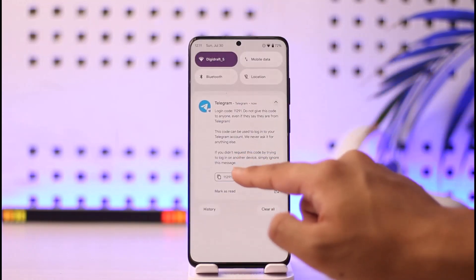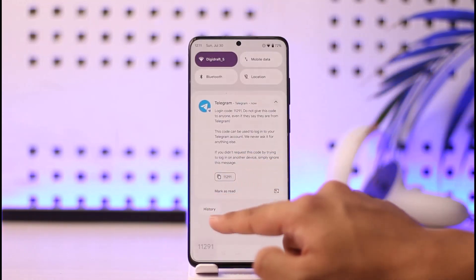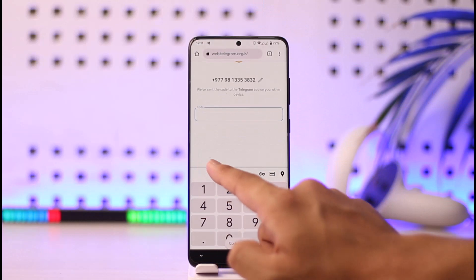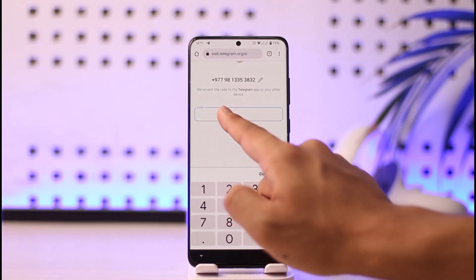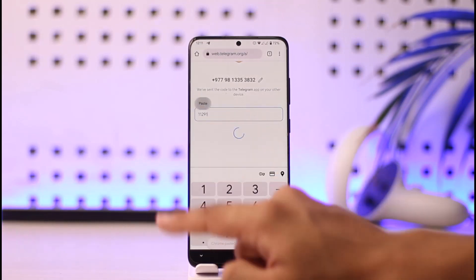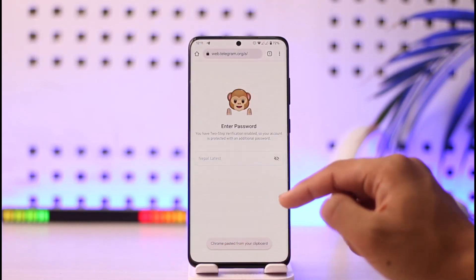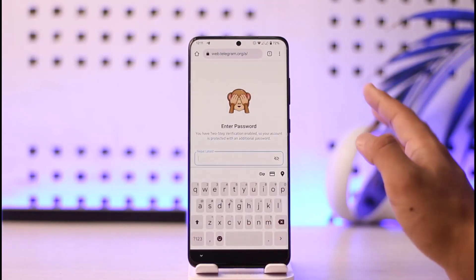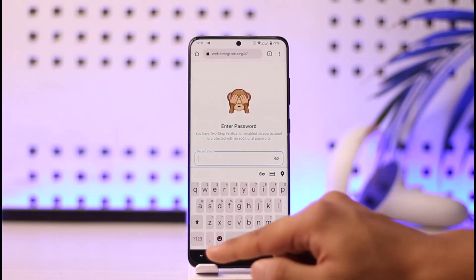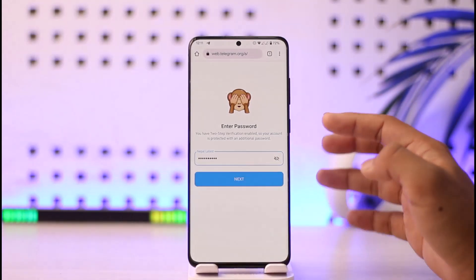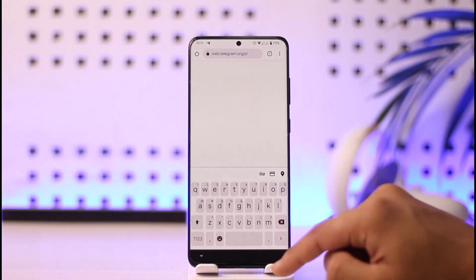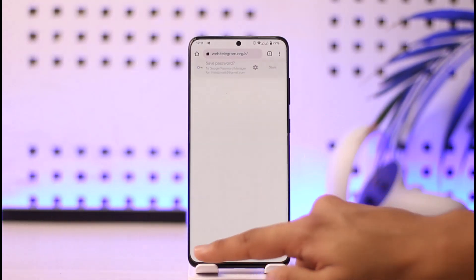Make sure to go ahead and copy the verification code. Once you copy it, go ahead and paste the verification code. Once you paste it, make sure to enter your Telegram account password.